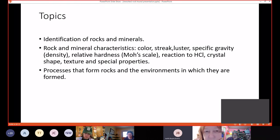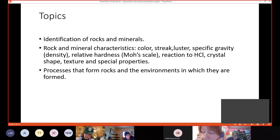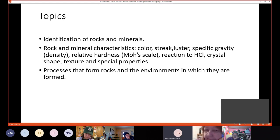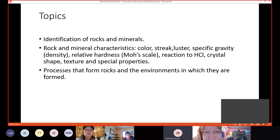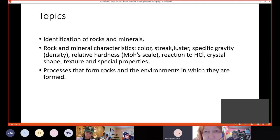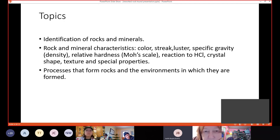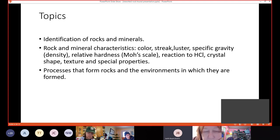Some of the special properties can be things like, does it fluoresce? Is it a good conductor? Is it a good insulator? Another type of question you can be asked is about processes that form rocks and the environments in which they are formed. So some of the processes could be erosion, heat or pressure, or possibly river transportation. And the environments could be things like shallow seas, oceans, or deserts.